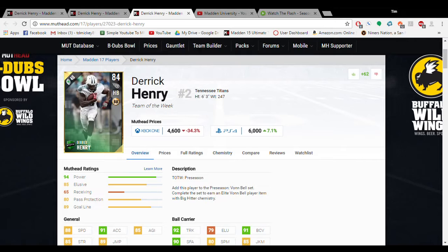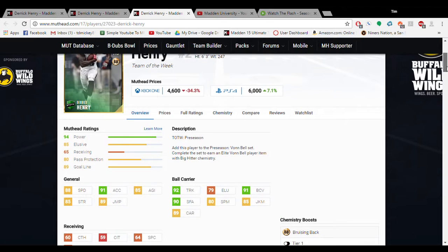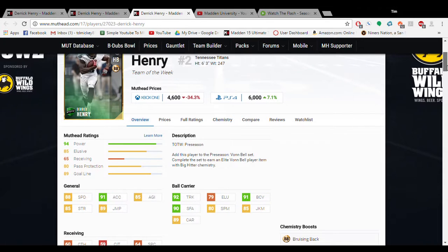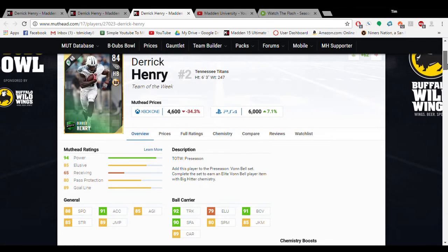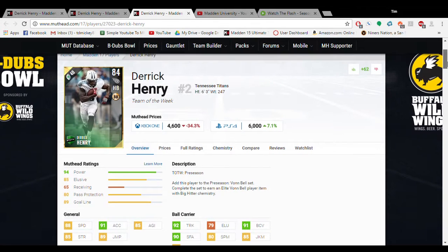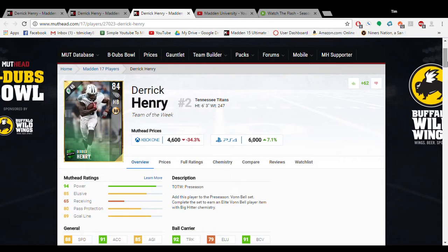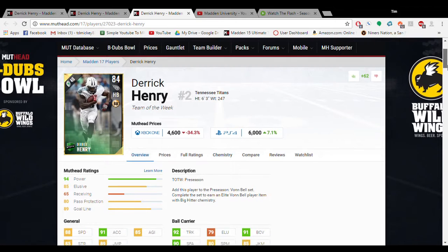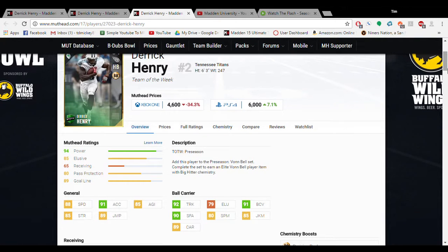There's three Derrick Henrys. Each one is an amazing running back. The first one we're going to look at is the gold one. The reason we're looking at this gold one is because there's a lot of tournaments out there that are gold tournaments only, so you have to use gold players.